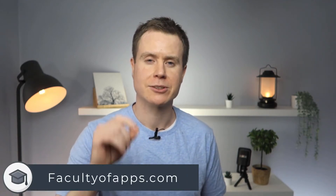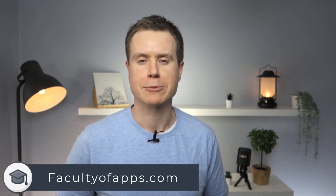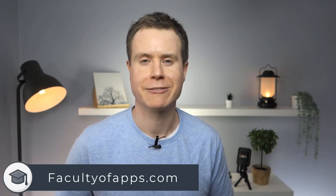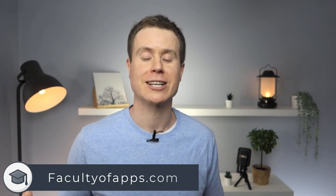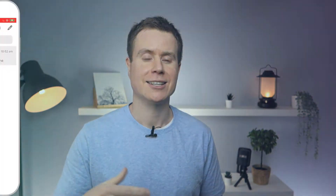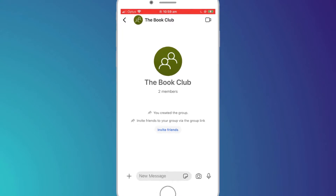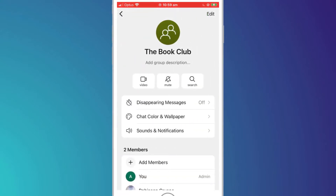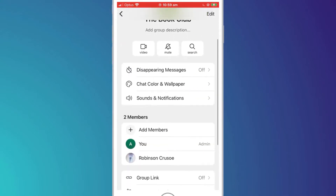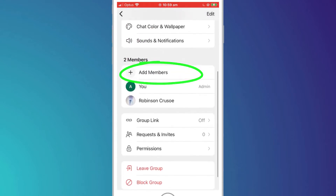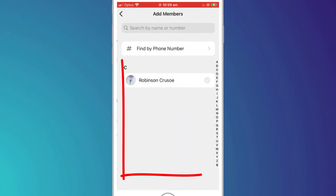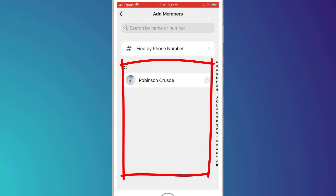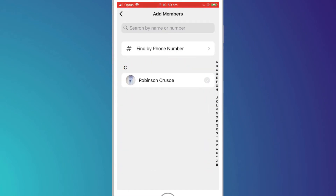The easiest way to invite someone to join a group in Signal is if the person you are inviting is already on Signal and in your contacts. In this situation it's simply a matter of clicking on the group name at the top of your group chat session, clicking on add new member, and a list of your contacts will be displayed. Clicking on the person's name will add them to your group.